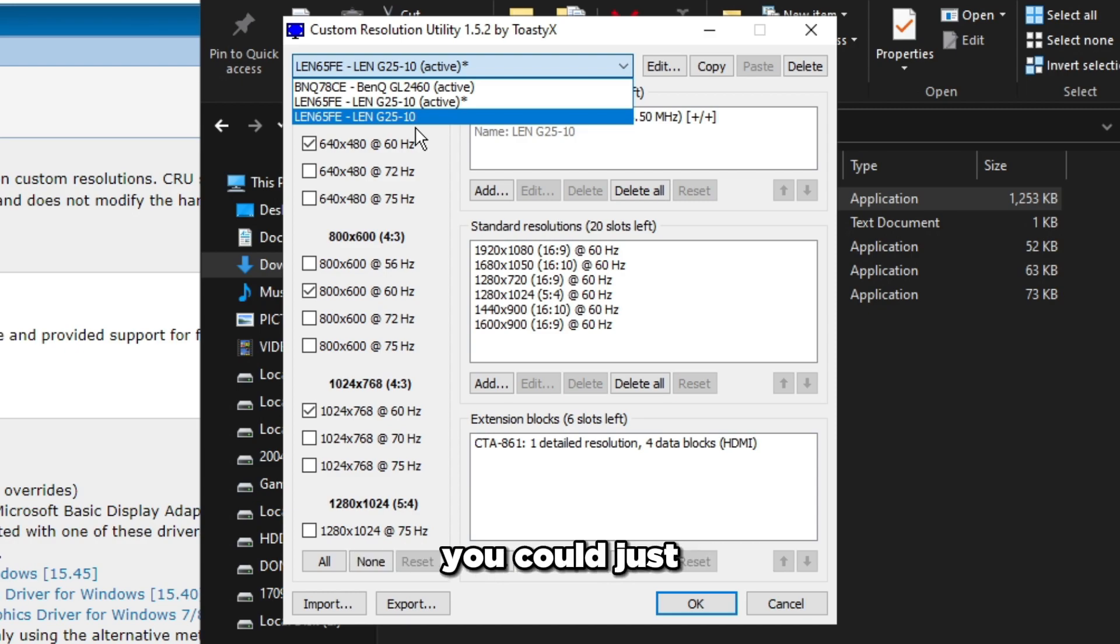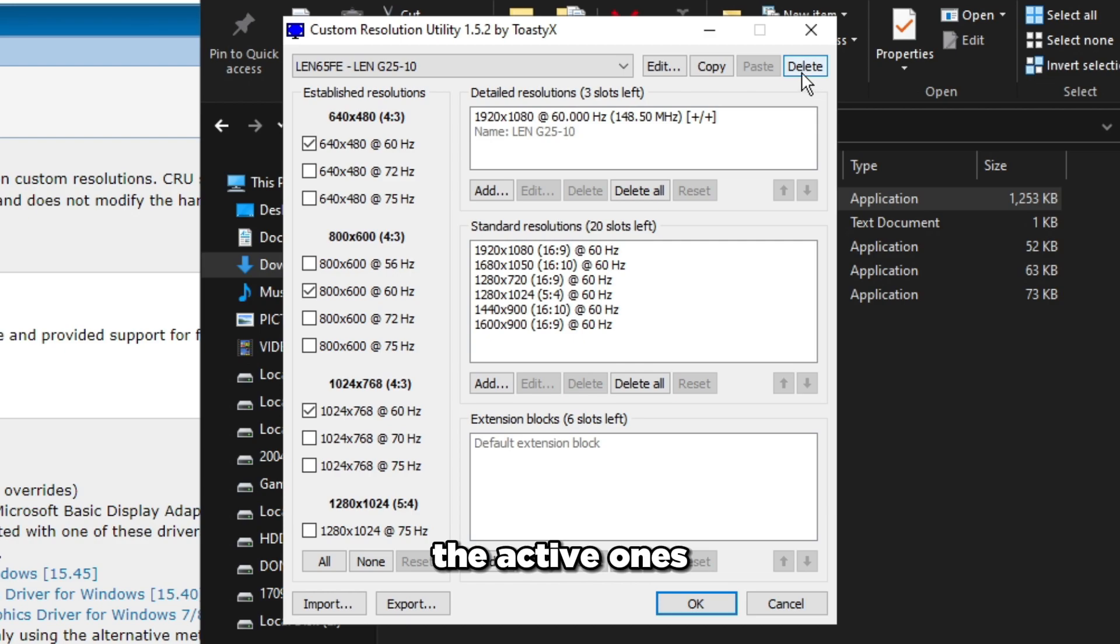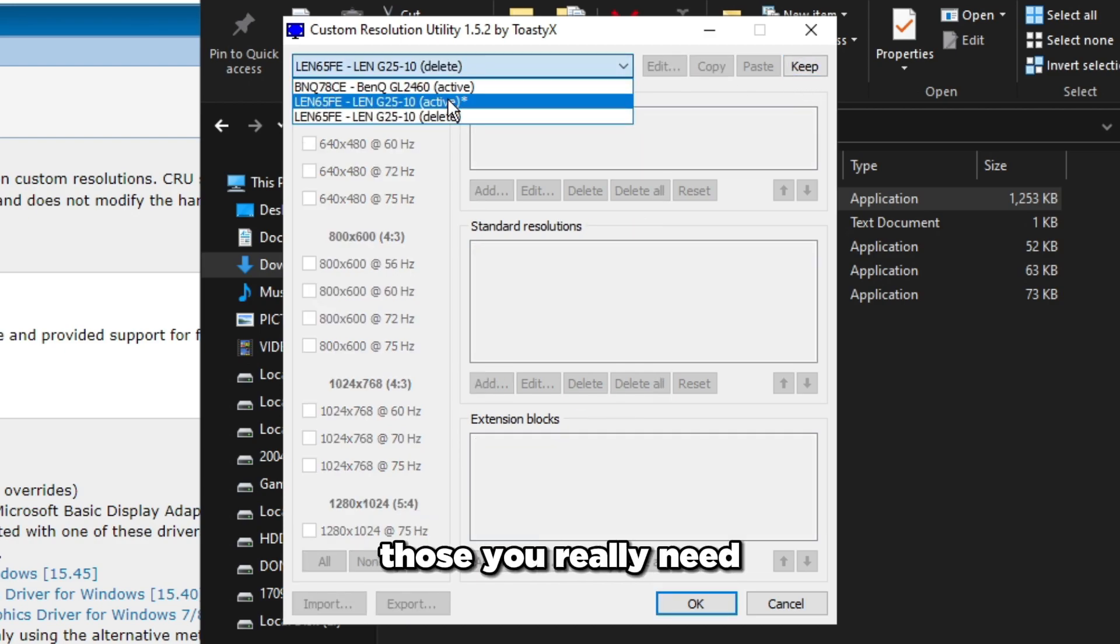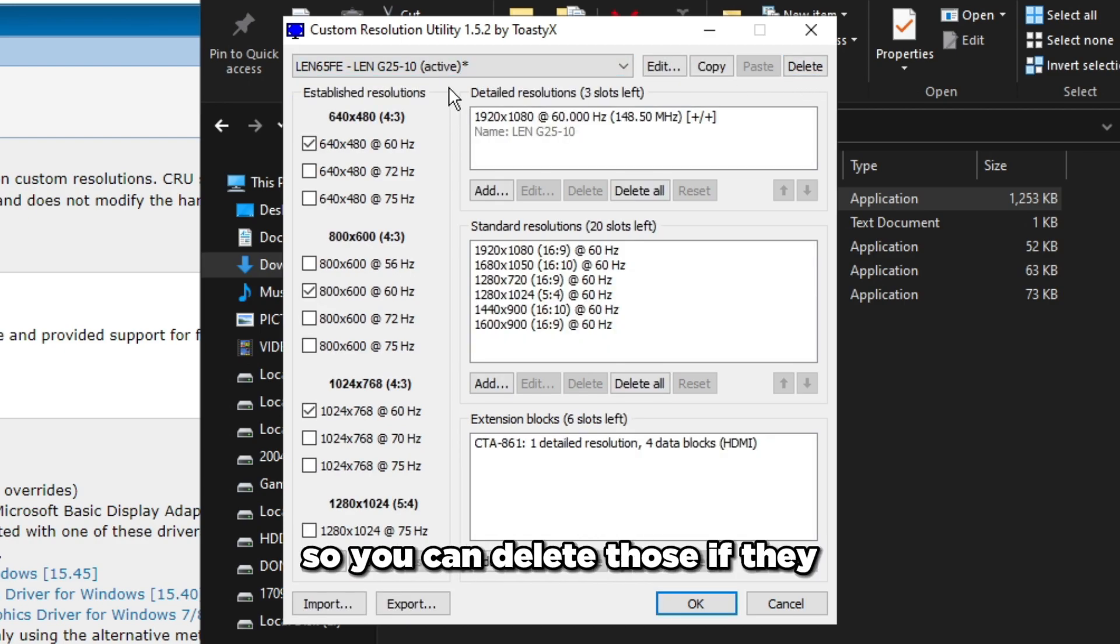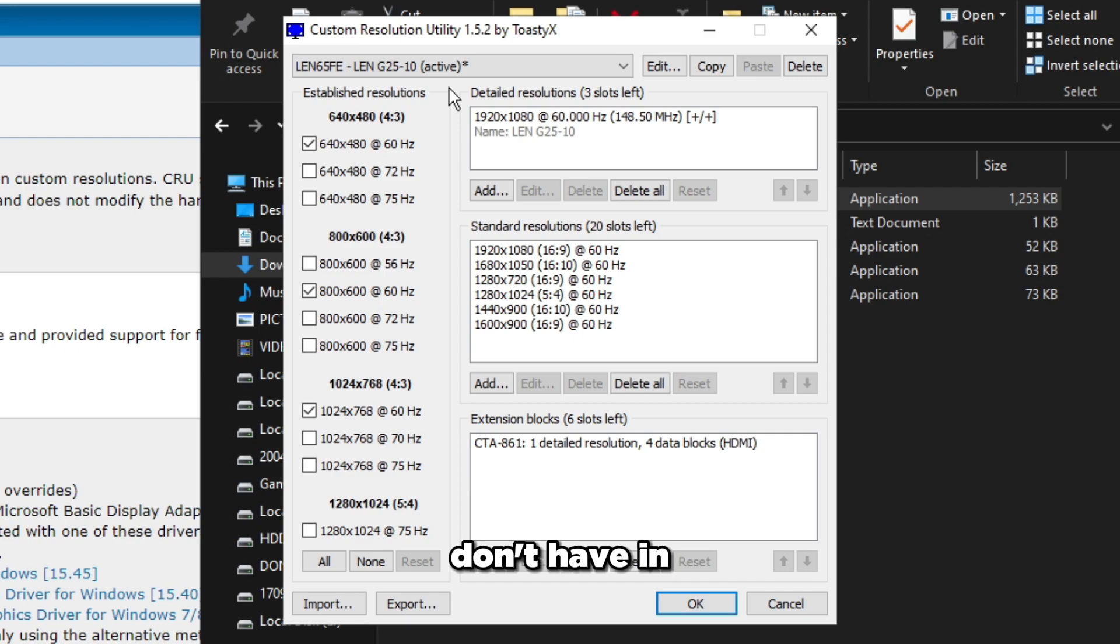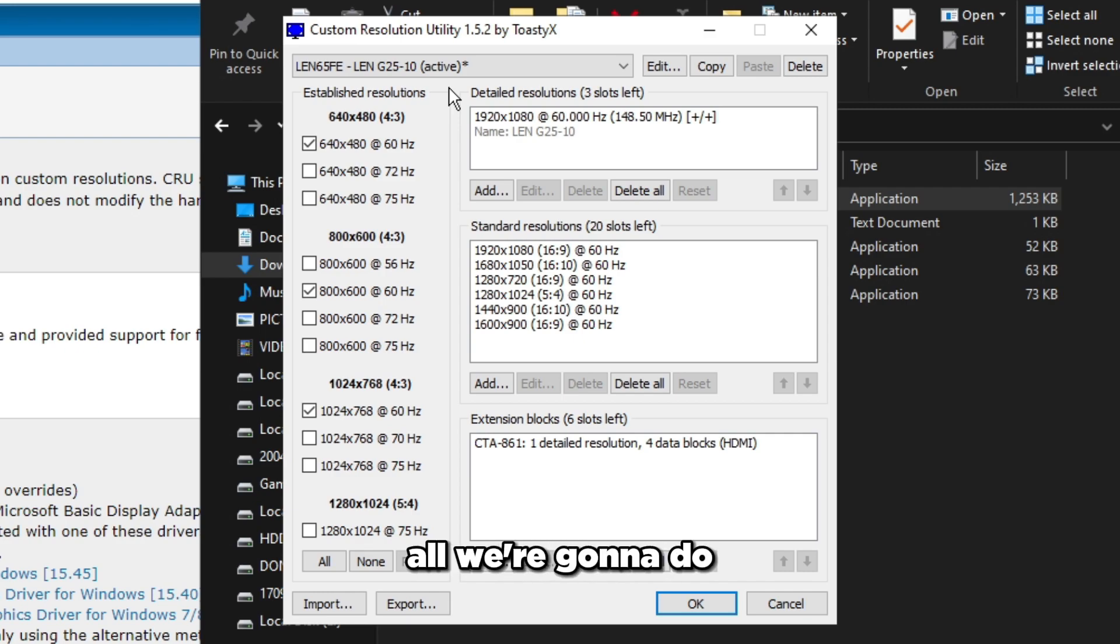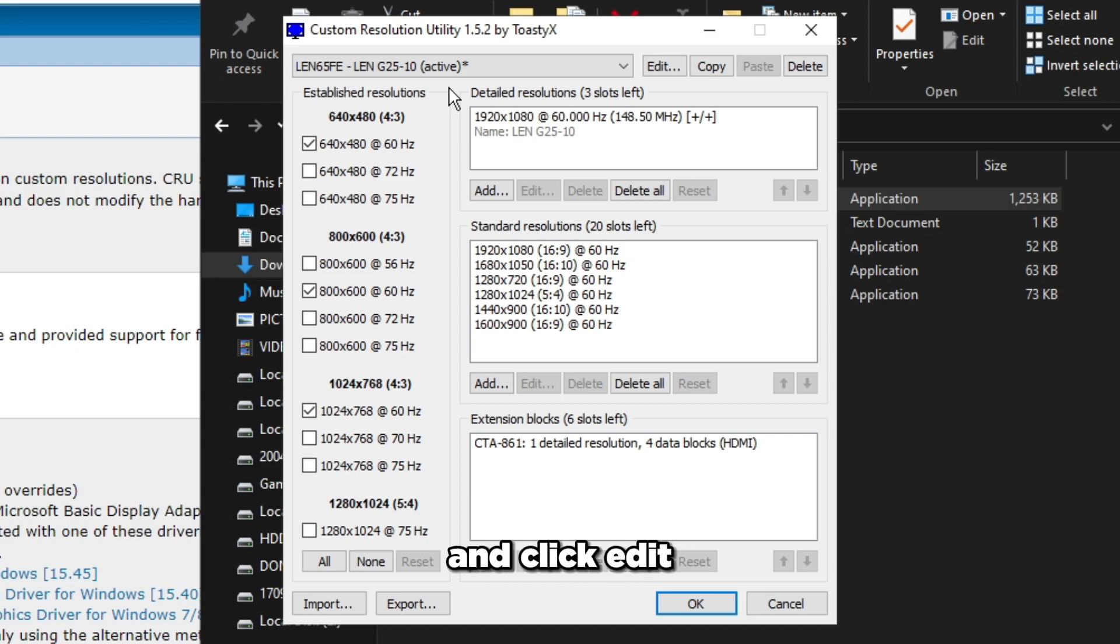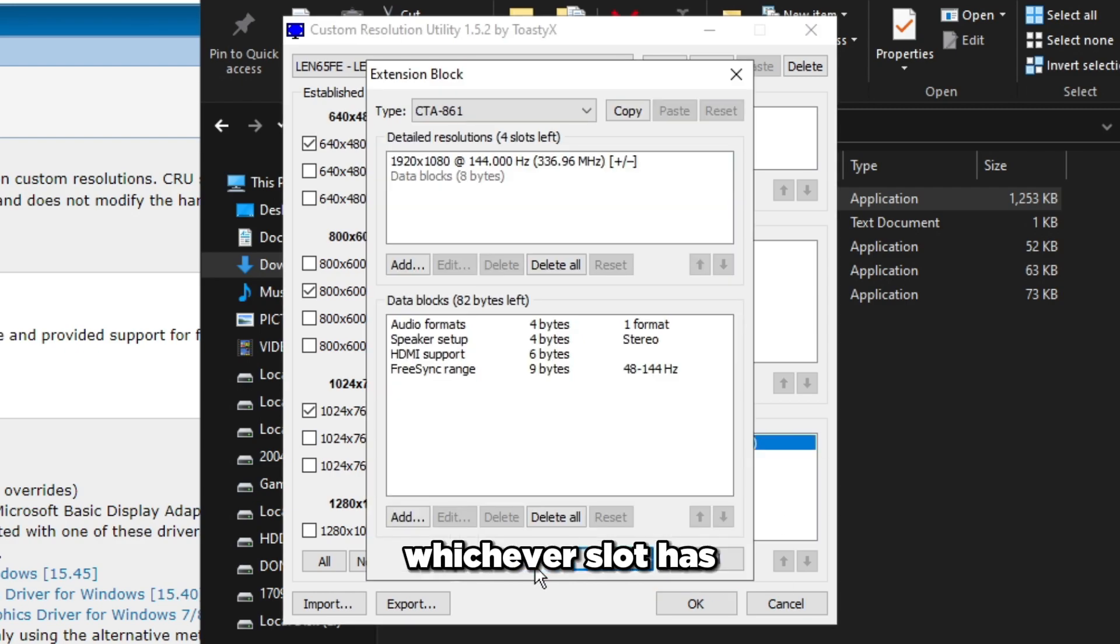You might have some monitors that don't have in parentheses 'active'. Those monitors you can select, press delete on the top right, and switch back to the active ones. Once you've selected your monitor that you actually use, head over to Extension Blocks and click edit, and find whichever slot has your highest refresh rate.